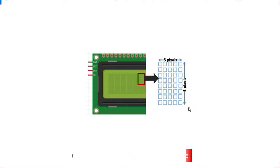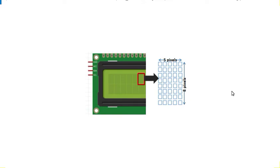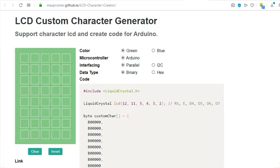To be able to display user-defined characters on the screen, we need to know the architecture of this screen. To simplify our work, we are going to use a simple tool called the LCD custom character generator. This is our LCD custom character generator tool. I will put a link in the description below so that you can access it.